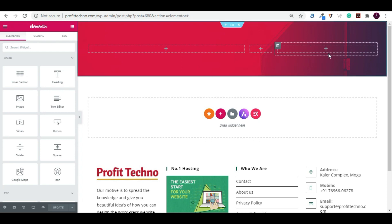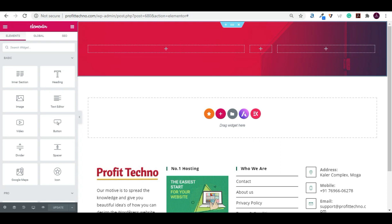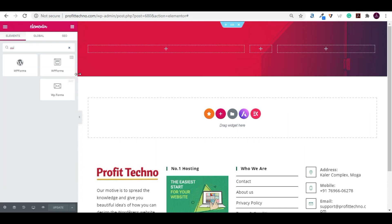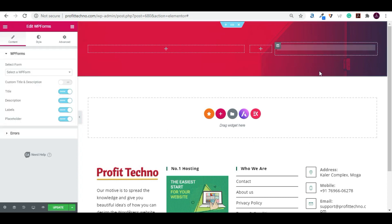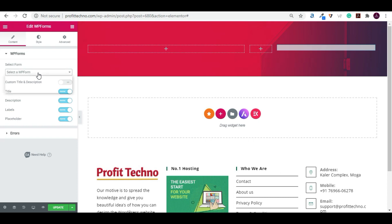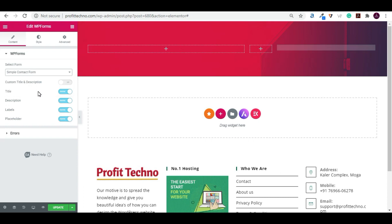First we will design the right column — the form area — then we will design the left area. To design the form, click on the nine dots and type WP Forms. Choose WP Forms by EA, then drag and drop it to the right column, select the column, and select the form which you have designed. I have chosen the simple contact form.